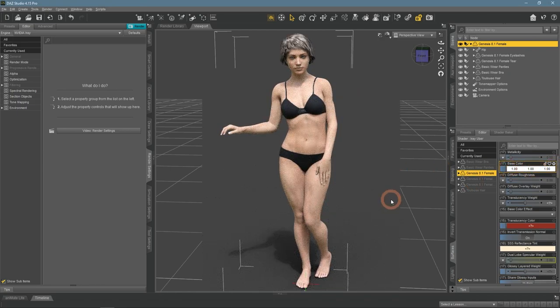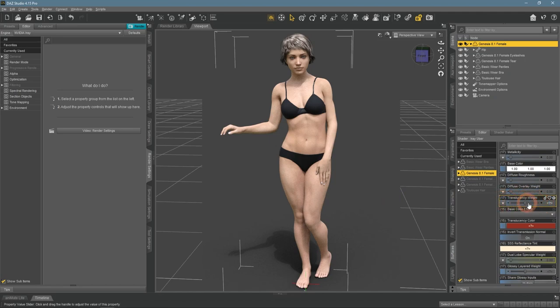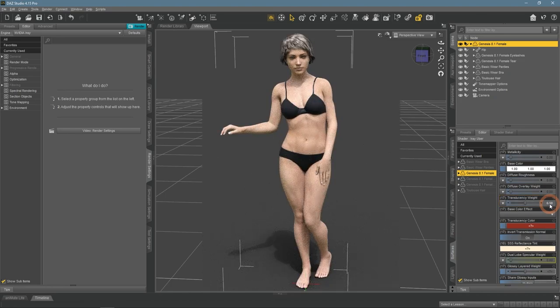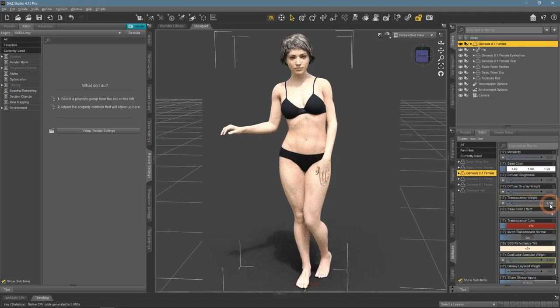The setting that I am talking about is called Translucency Weight. 0.5 is the default setting that gives the current skin tone. If you lower this value, the skin will become paler and whiter.